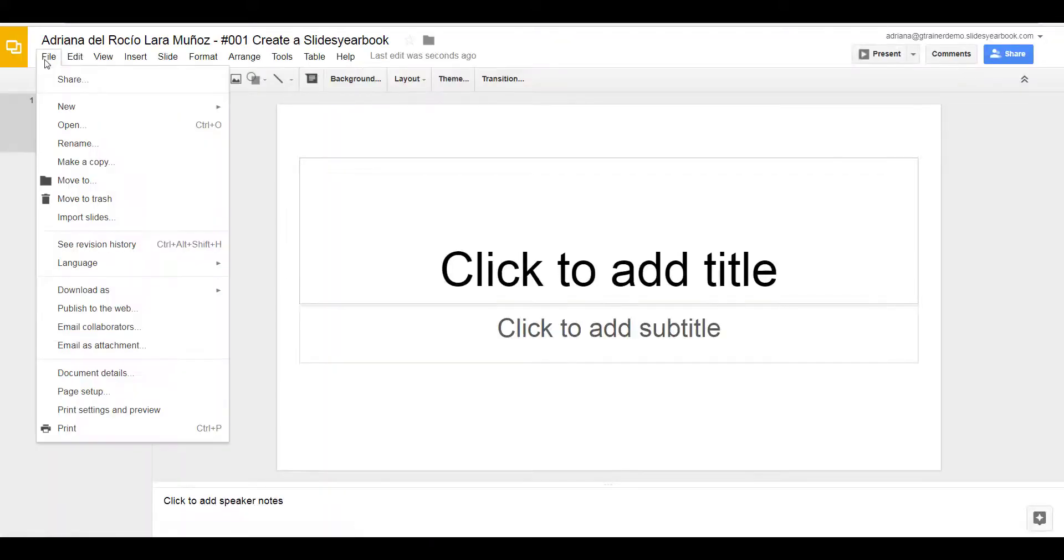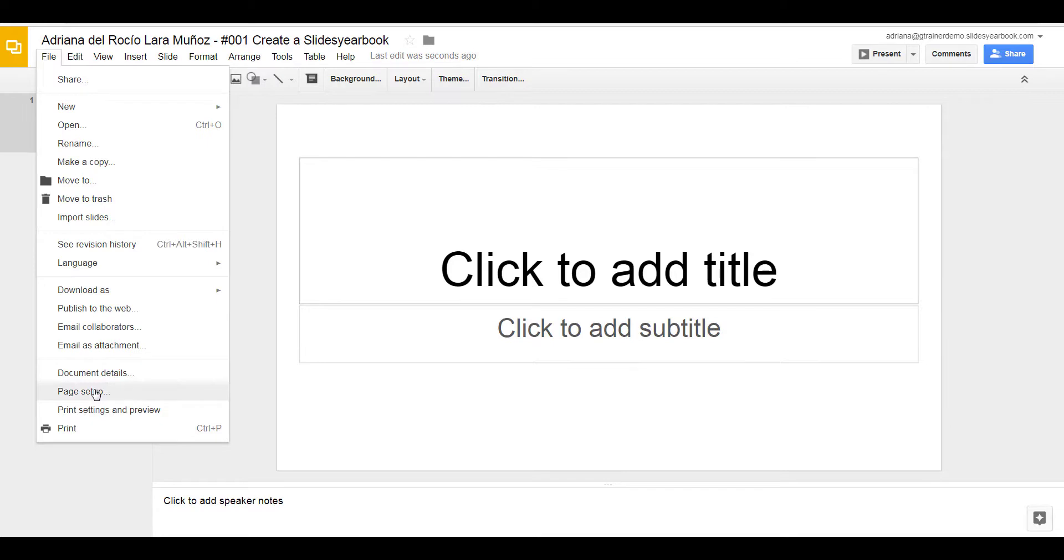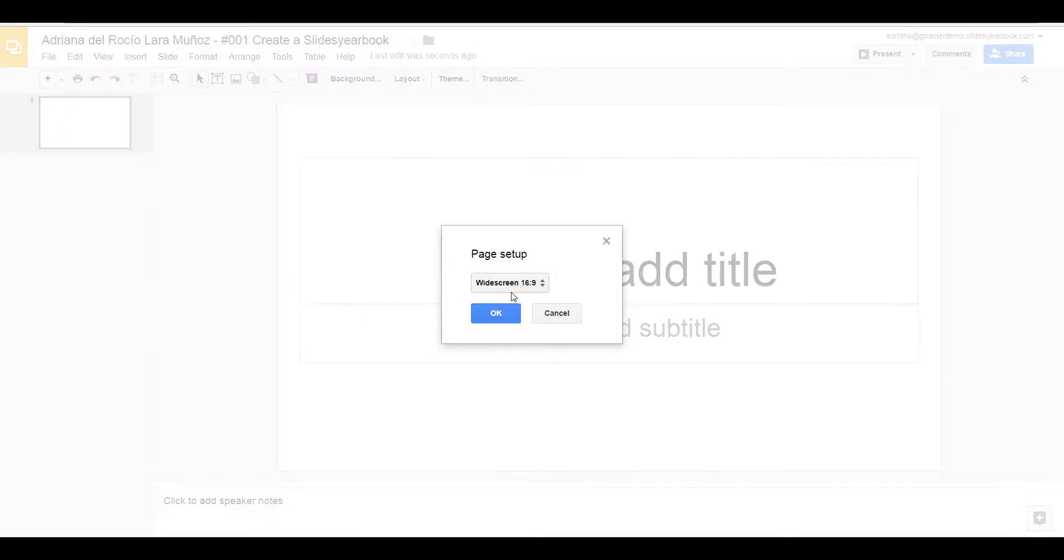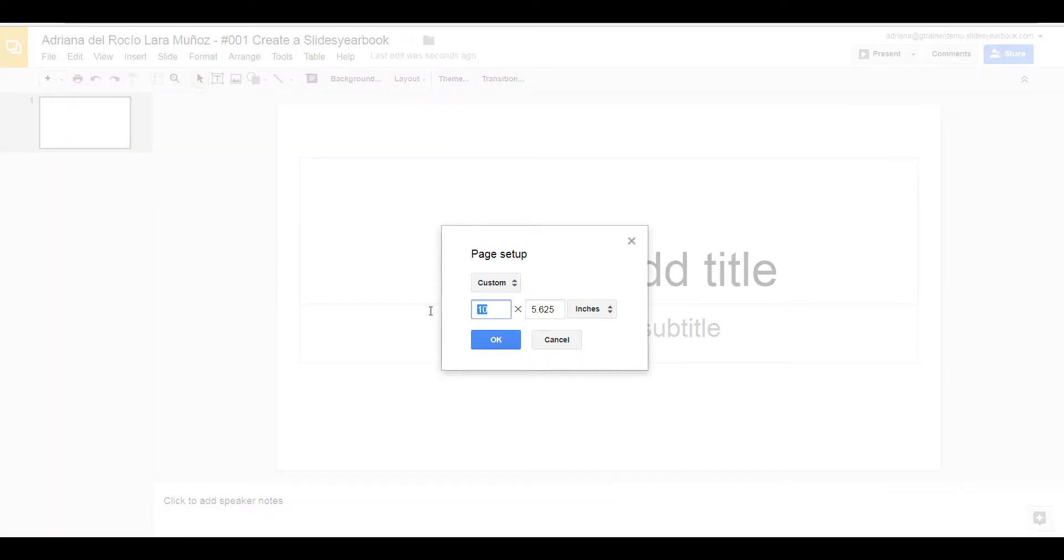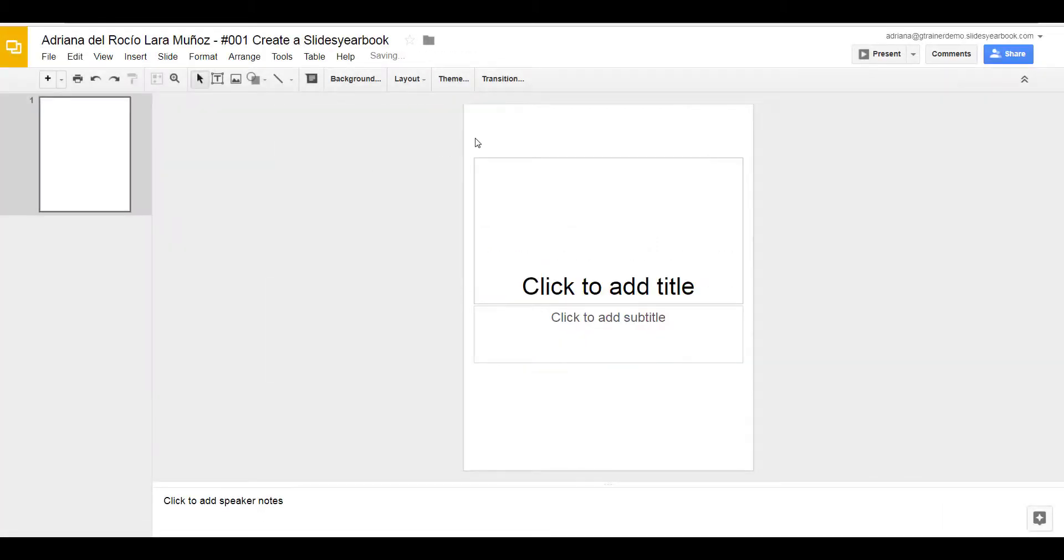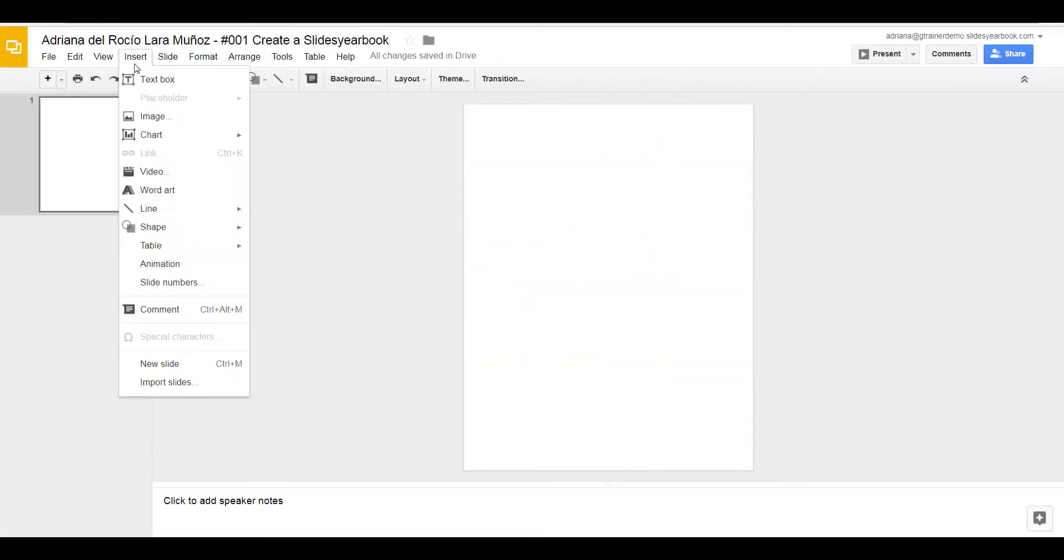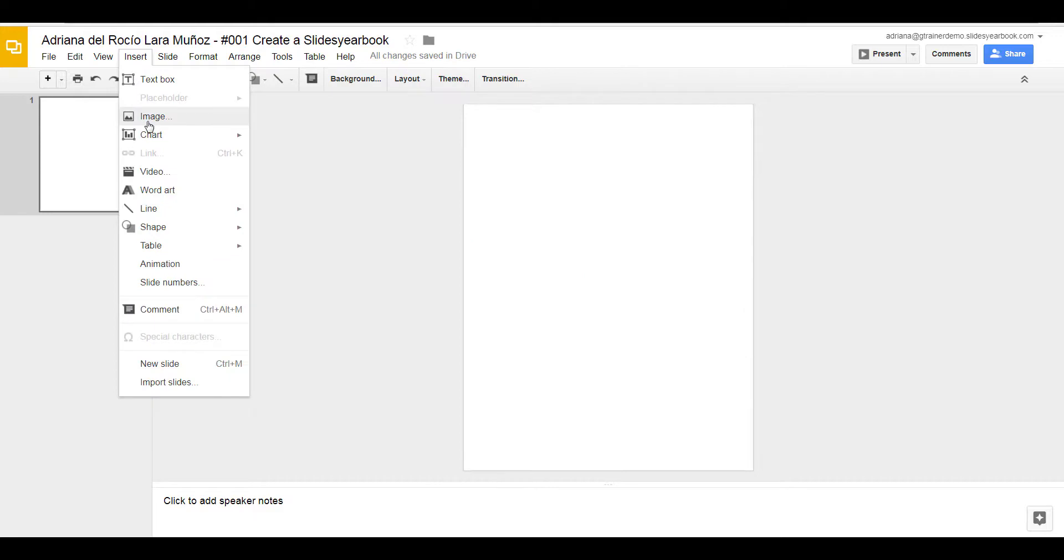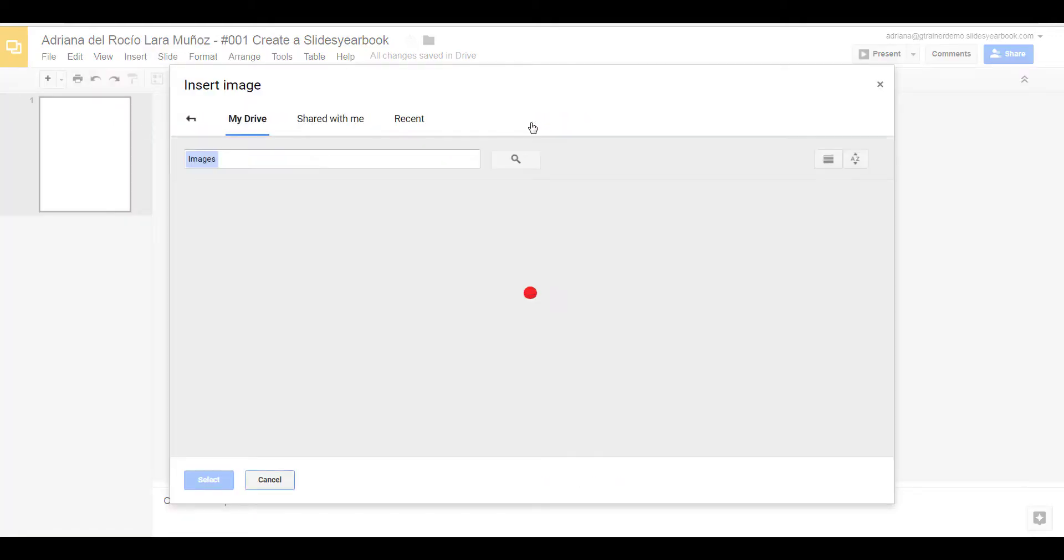She changes the page size and inserts those images by clicking on Google Drive, shared with me.